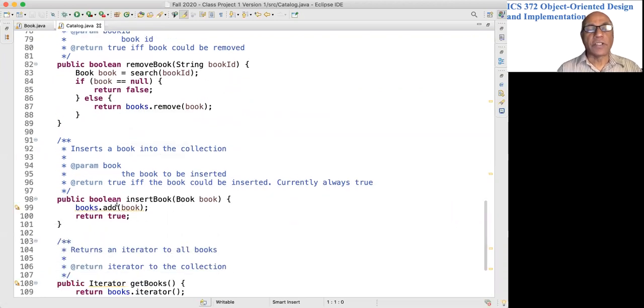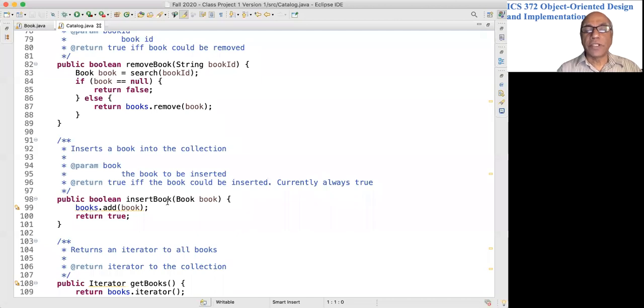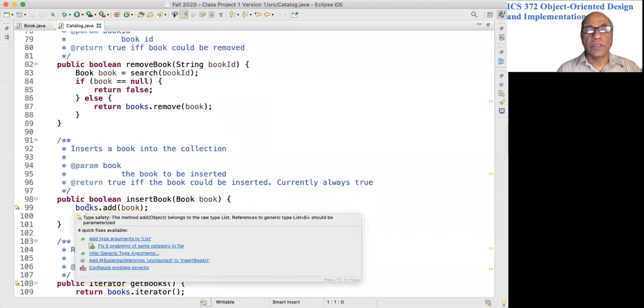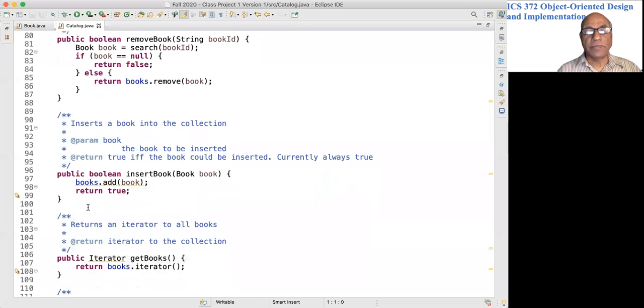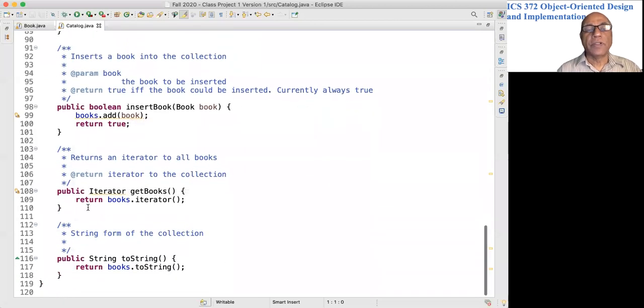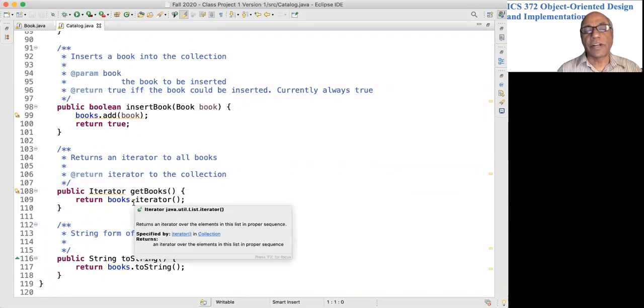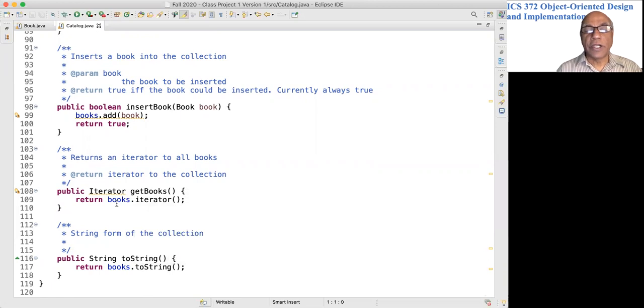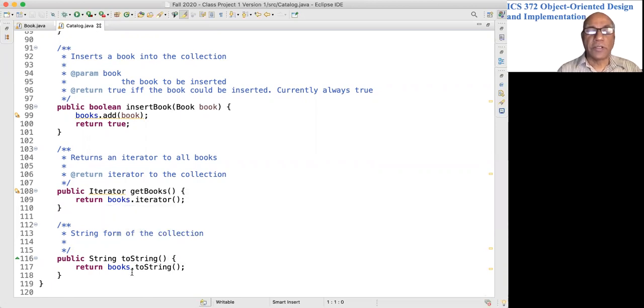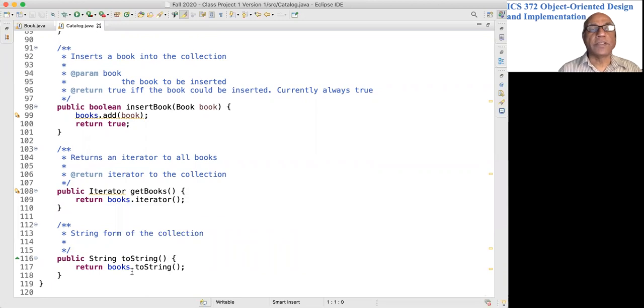Insert a book: add it using the adapter to return an iterator. Get the iterator to the LinkedList. And there is a toString method here.